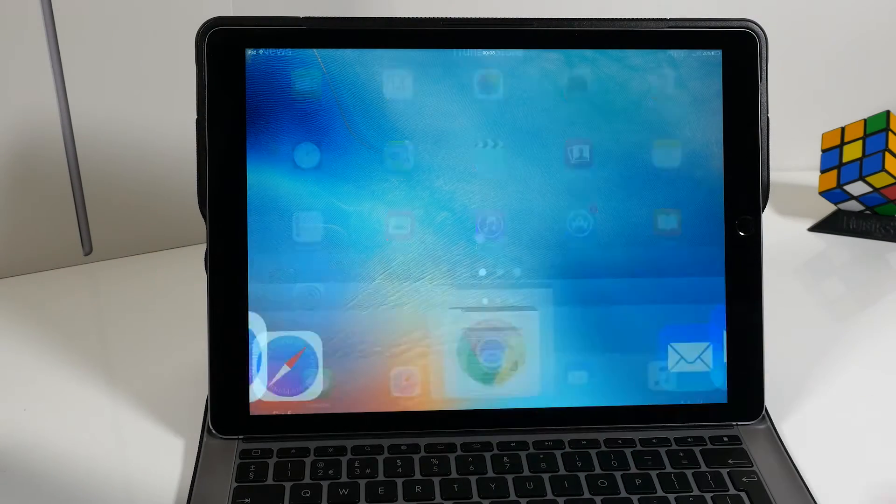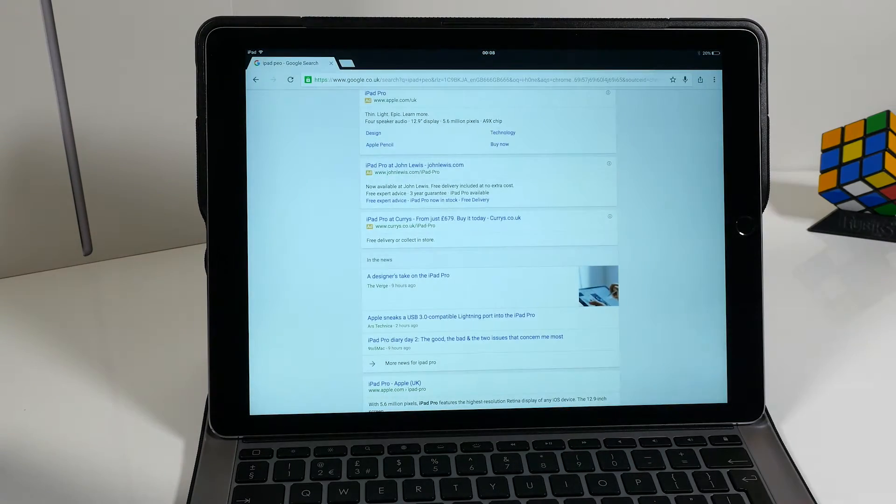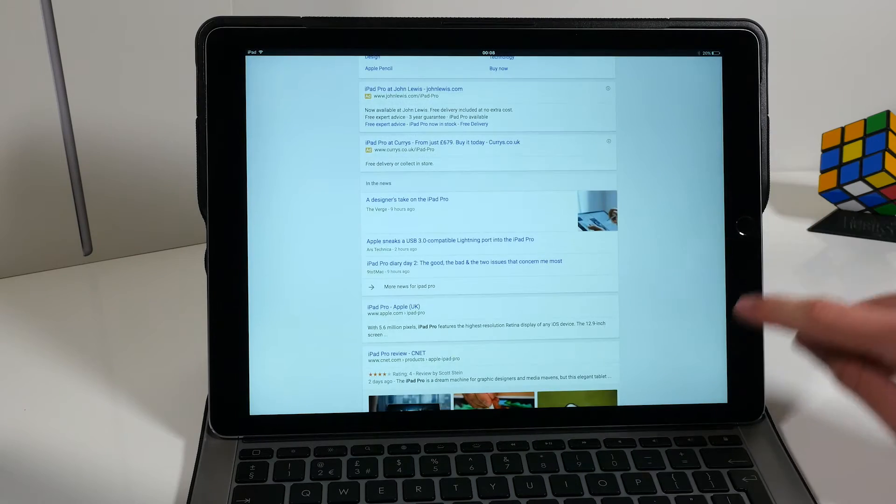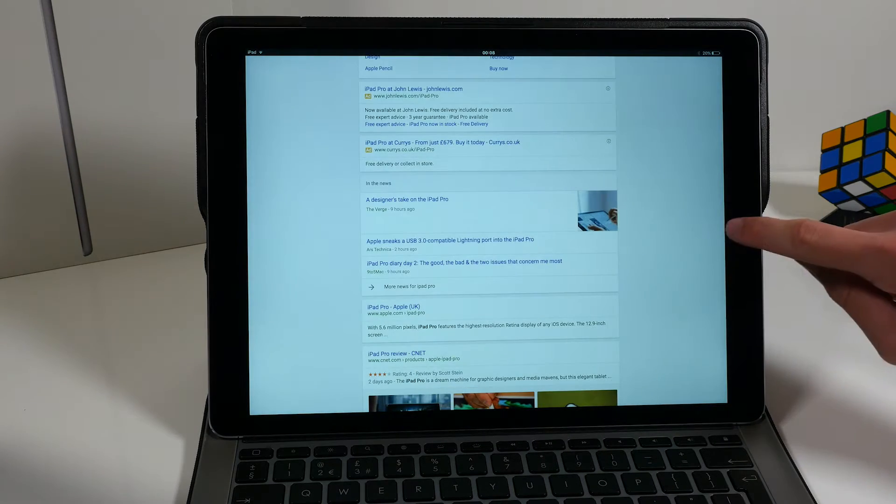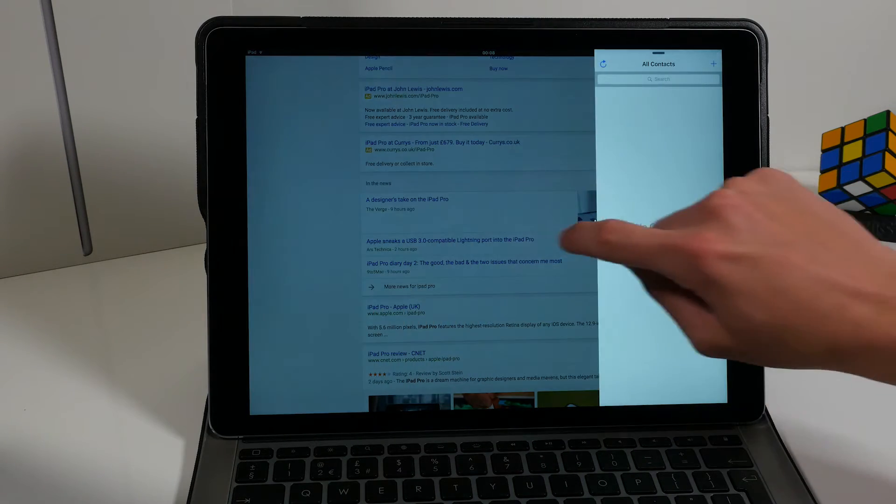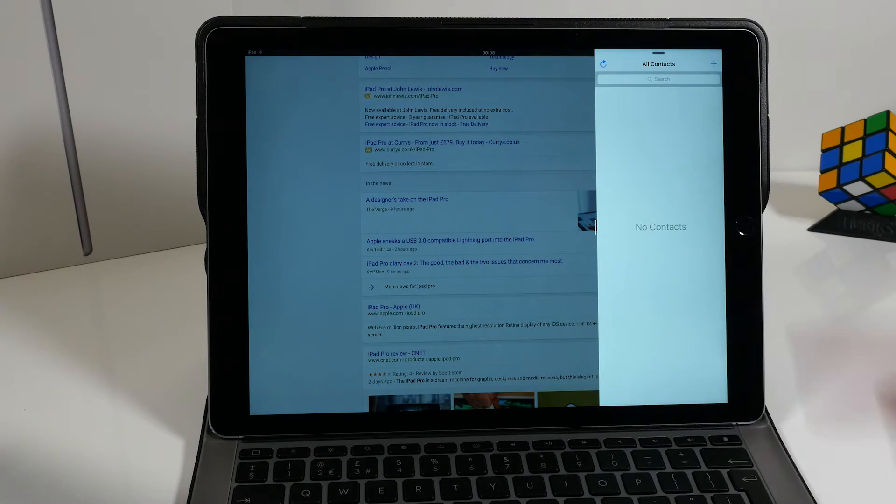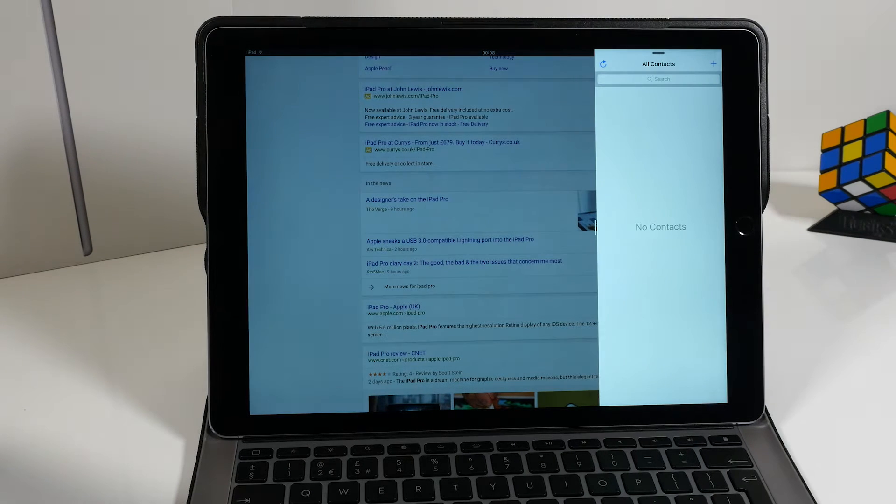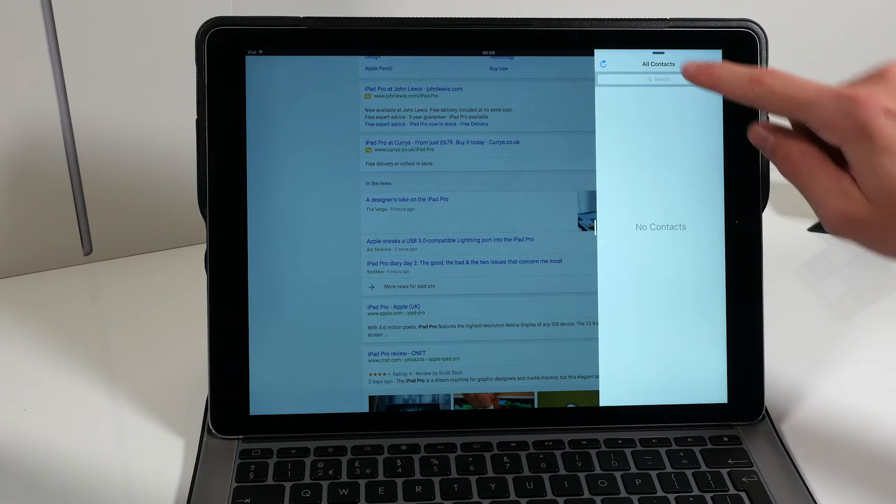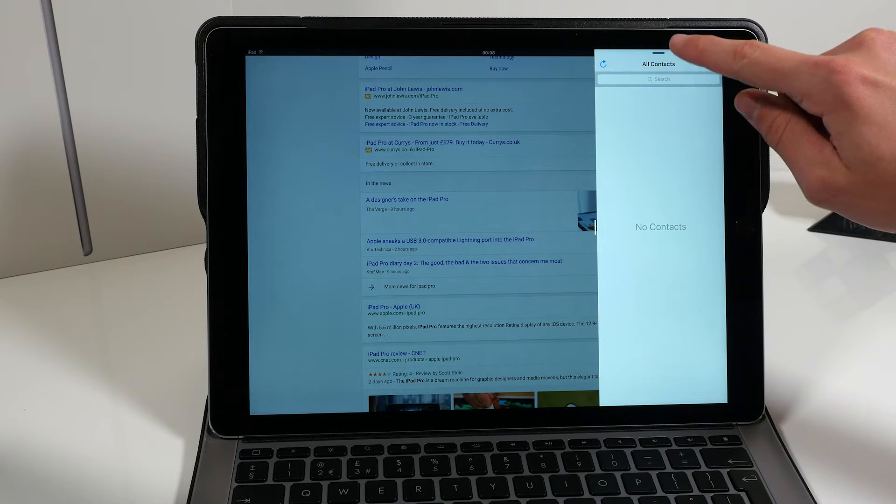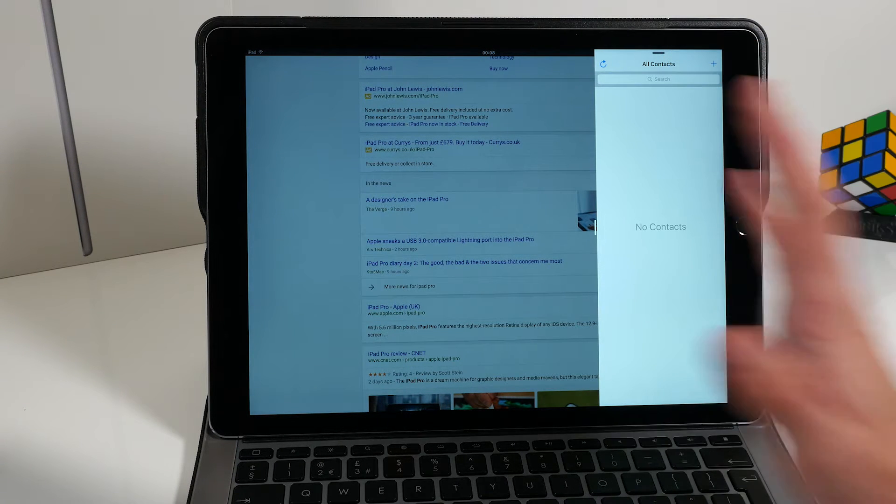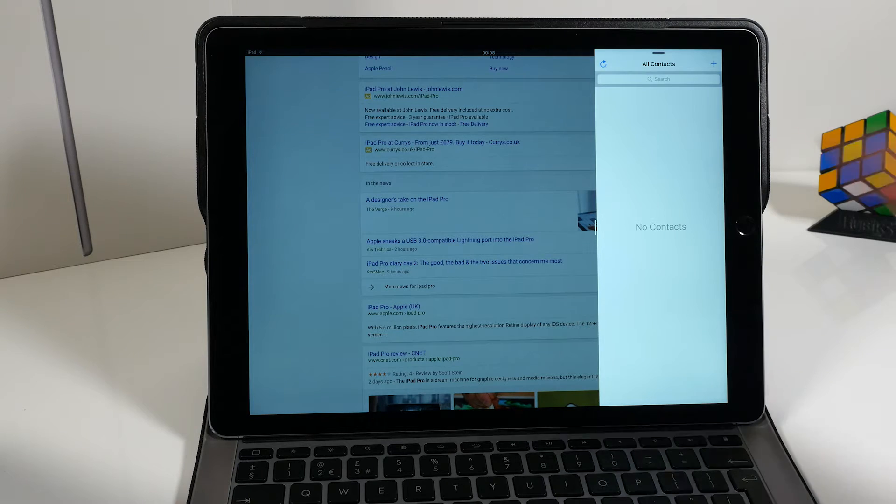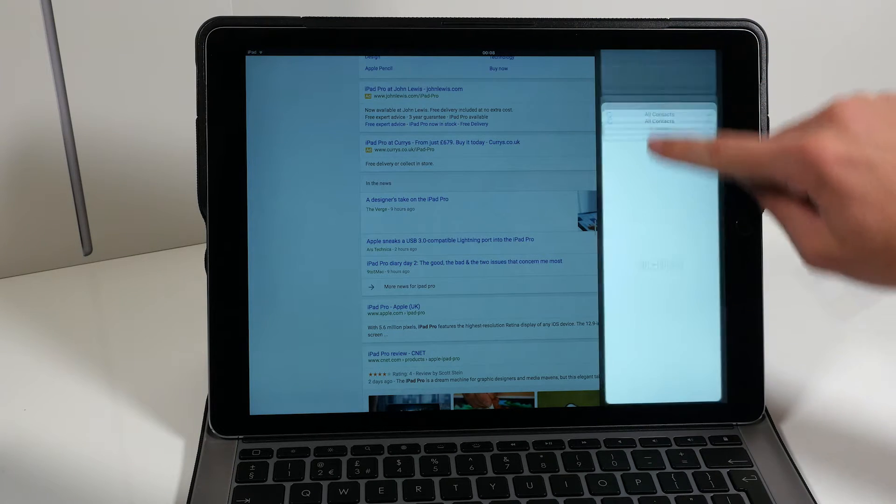So if we load up Google Chrome, it just takes us to a standard webpage. And then if we swipe over from the right-hand side, it brings up this panel on the right, and from there you can choose which applications you want the screen to be shared with.